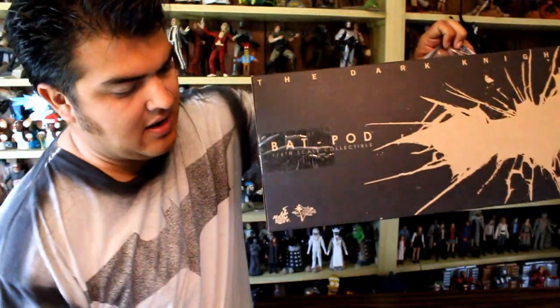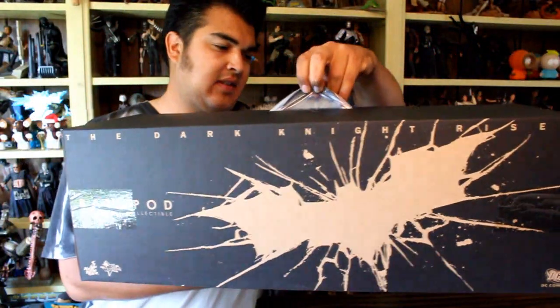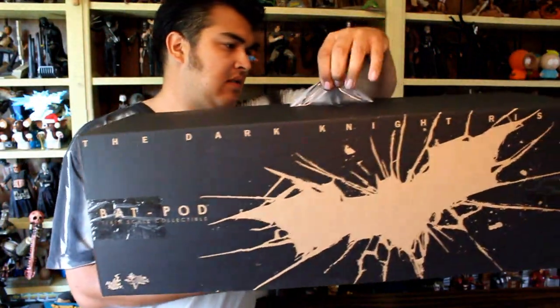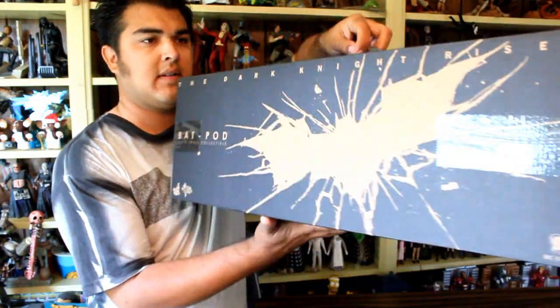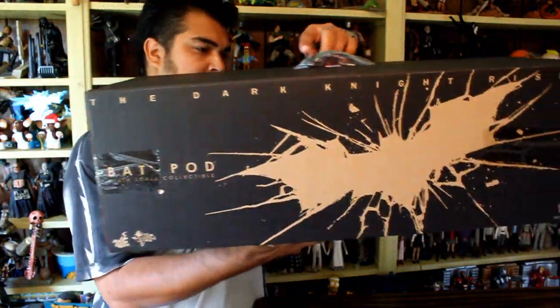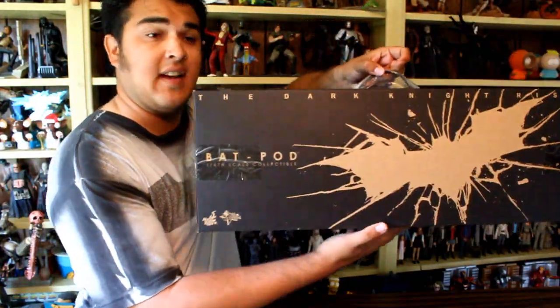Now, it comes outside of the shipper box with its own cardboard box. So we'll open this up and take a look at what's inside.